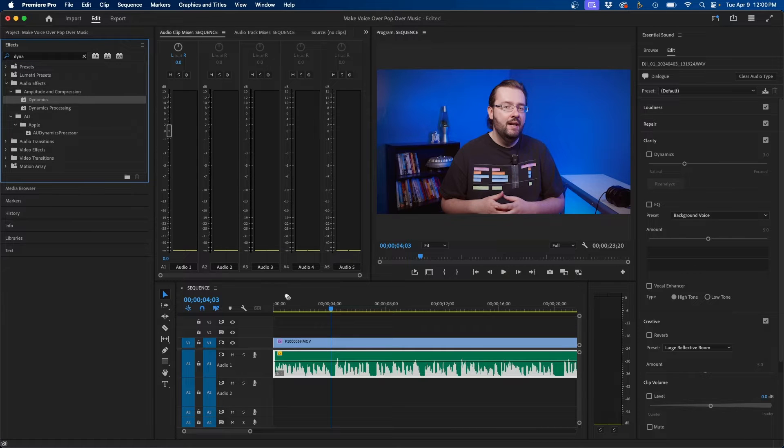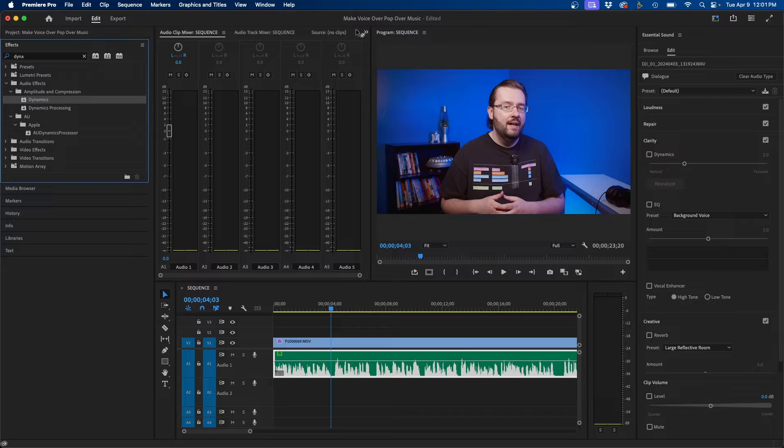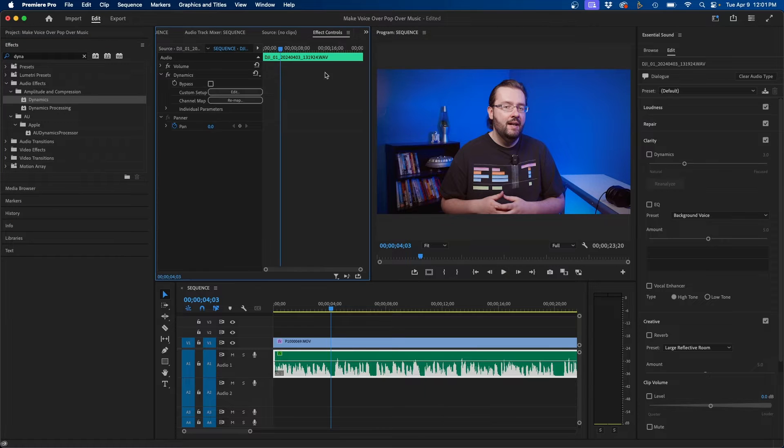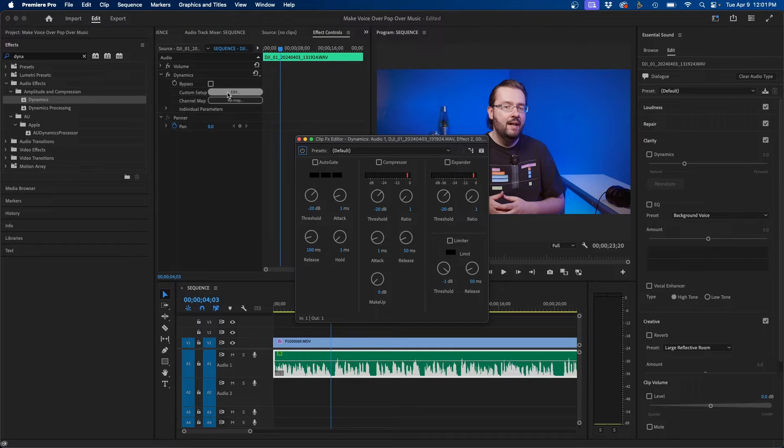I'm going to click and drag this to my audio clip and then inside the effects controls panel we can click the edit button under dynamics and you should see this window.